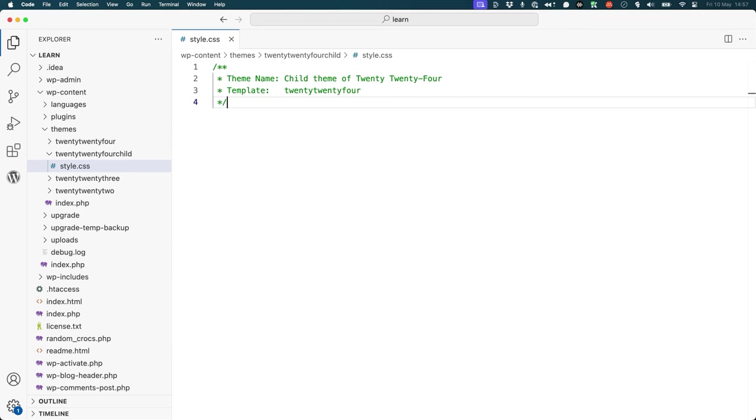Therefore, in this example, this theme is a child theme of 2024 because it has the template field defined as 2024.